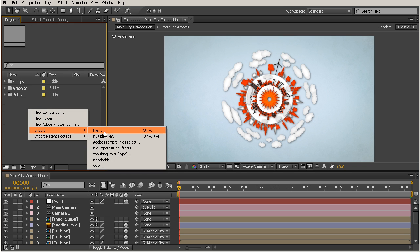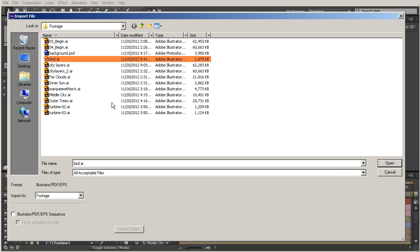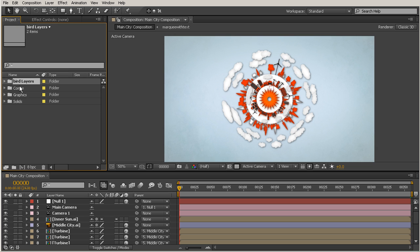I'm going to right-click over here, go to Import File, and we're going to bring this bird in. I want to bring it in as a composition because I've set it up so that the layers we want to animate are going to be on a different layer from our other layers, so they can be independent of each other for the animation. We want to bring that in as a composition. Let's put that in our comps folder and the bird layers into our graphics folder.